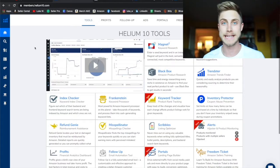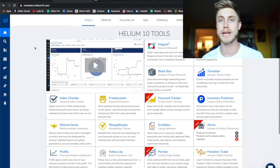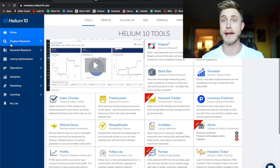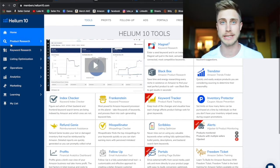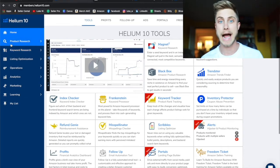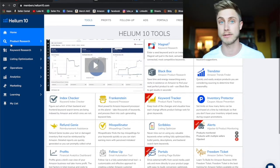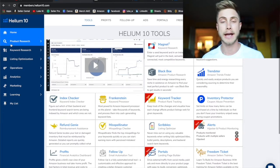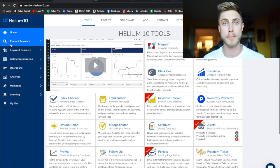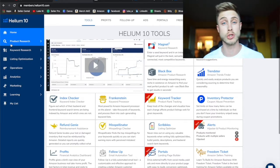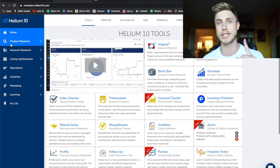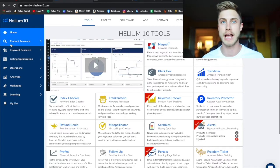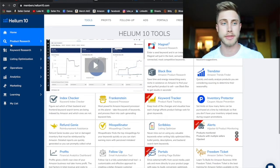So we are on the Helium 10 suite, their entire dashboard that has every one of their tools. If you're going to be an Amazon seller and taking this stuff seriously, I highly recommend you look into getting a software just like Helium 10. I used to be a big fan of Jungle Scout but when I noticed their price increase, especially for their Chrome extension which used to be a one-time offer of $97 for life and now it's like 40 bucks a month.